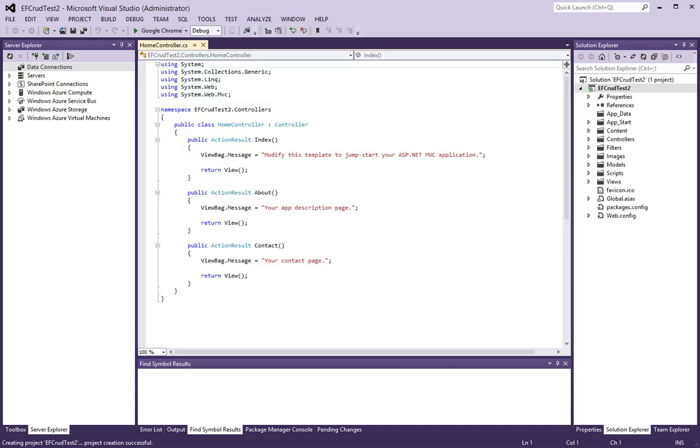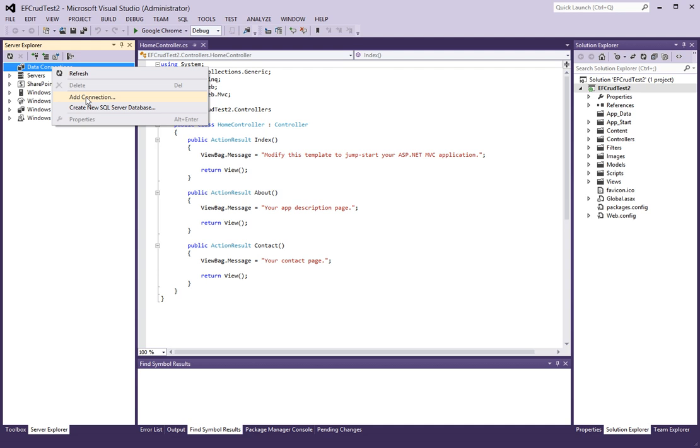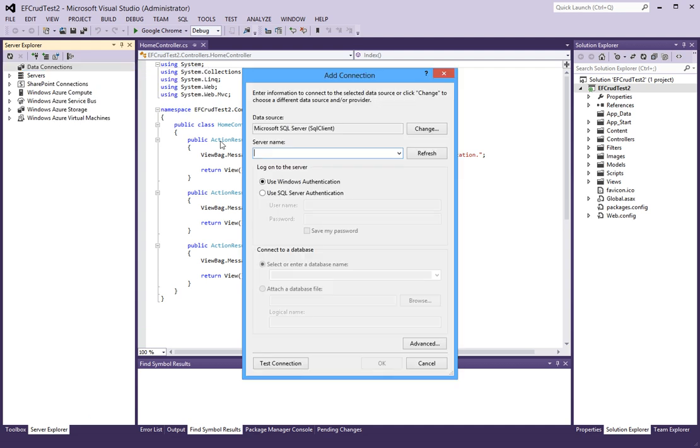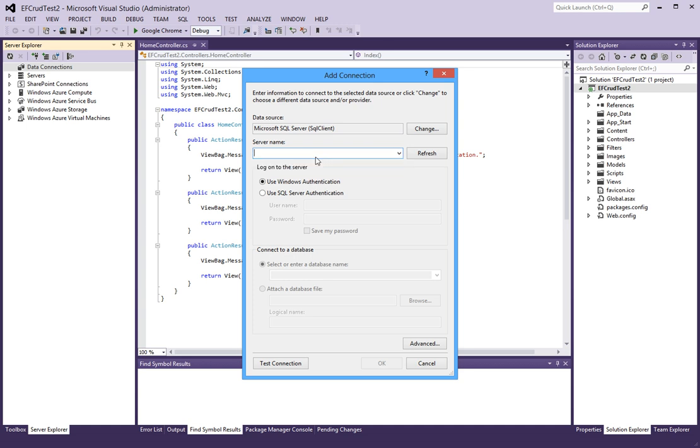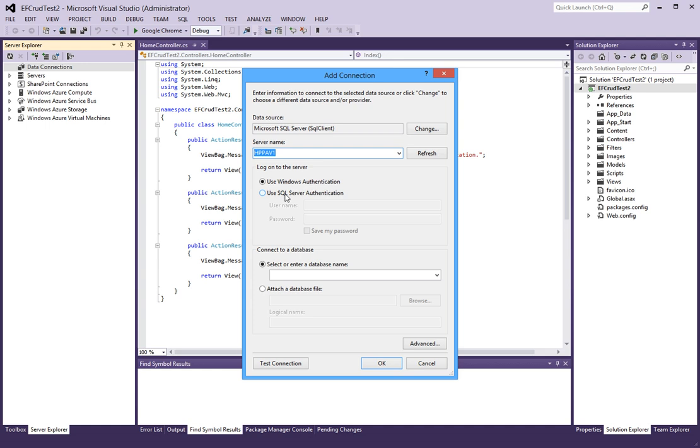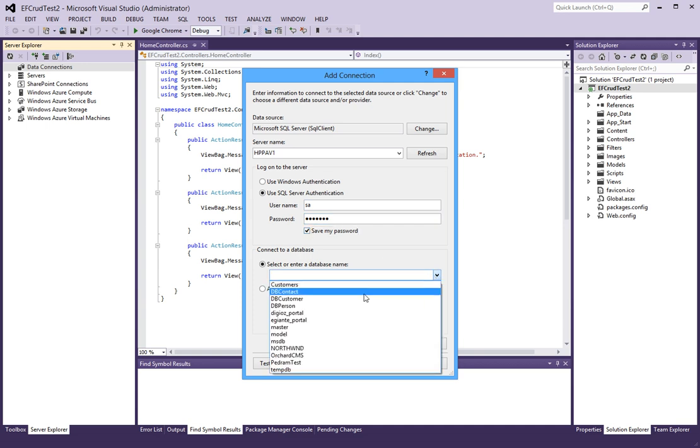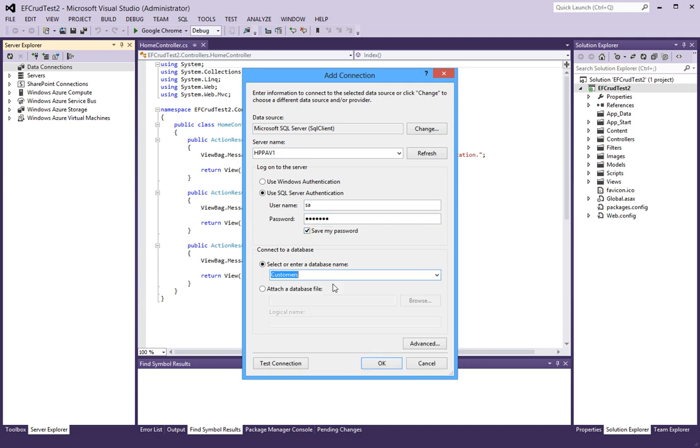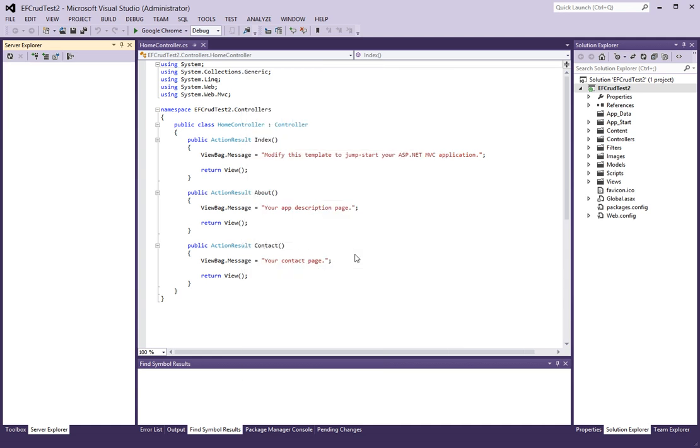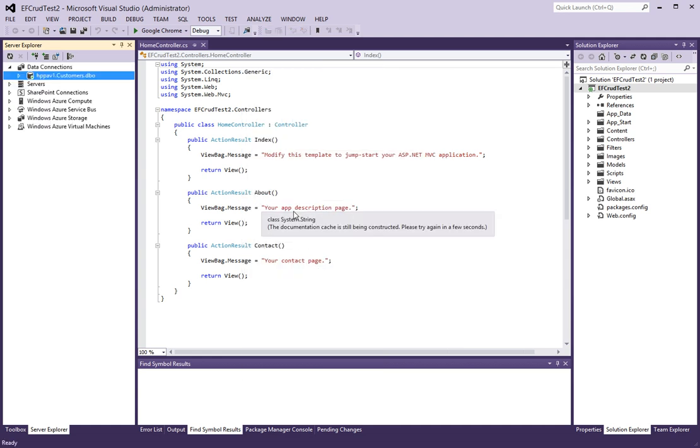First, let's create a database connection. I will connect to my localhost and we will use the SA account, which is a SQL account. Let's pick this database called Customers and say OK. It will go through and establish a connection for us.